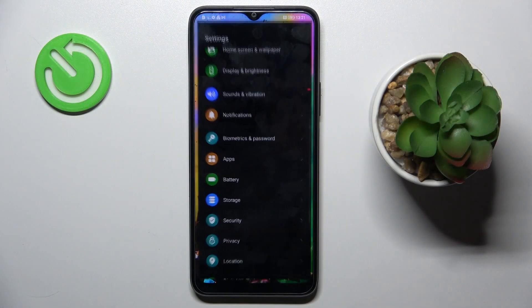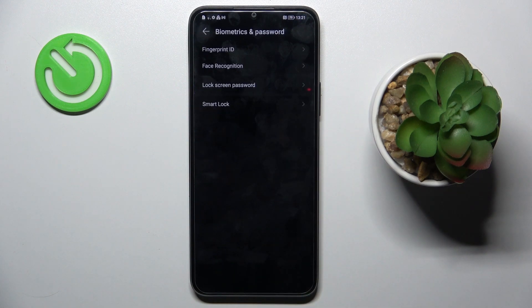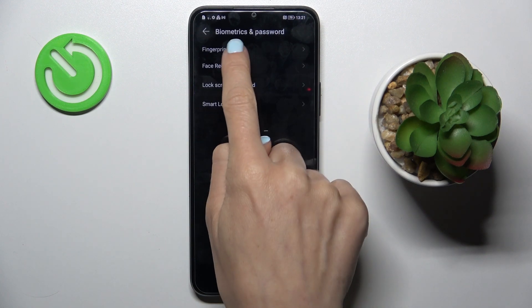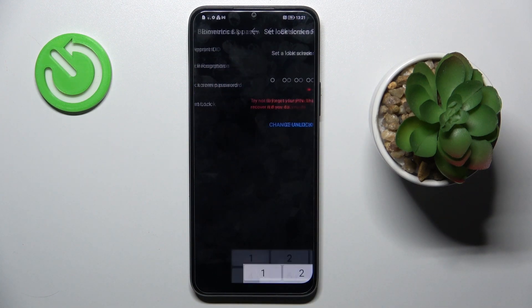So at first open the settings, then go to biometrics and password and select fingerprint ID.